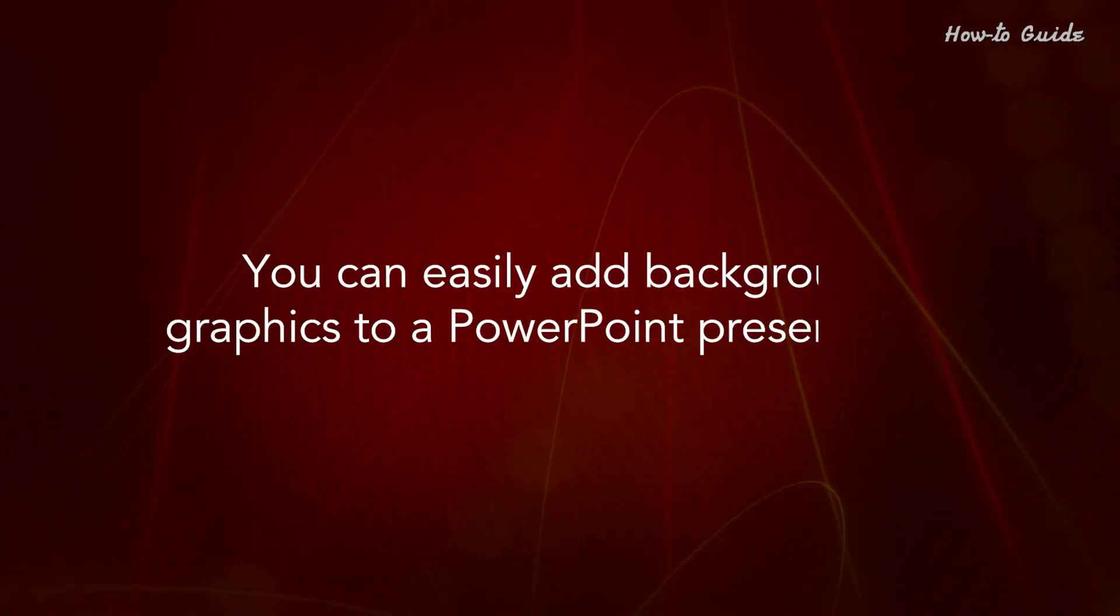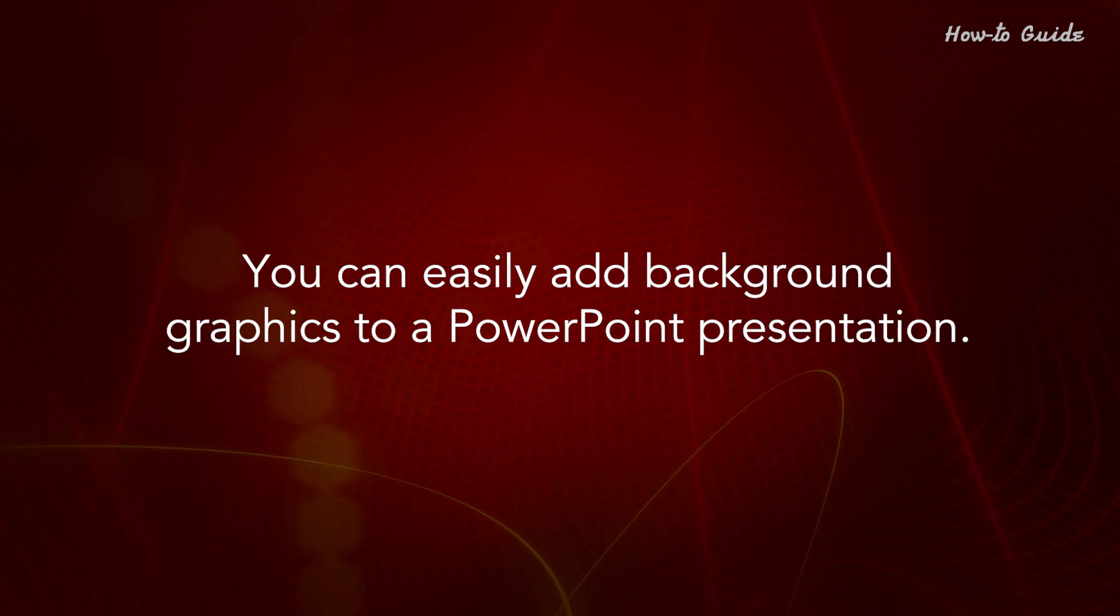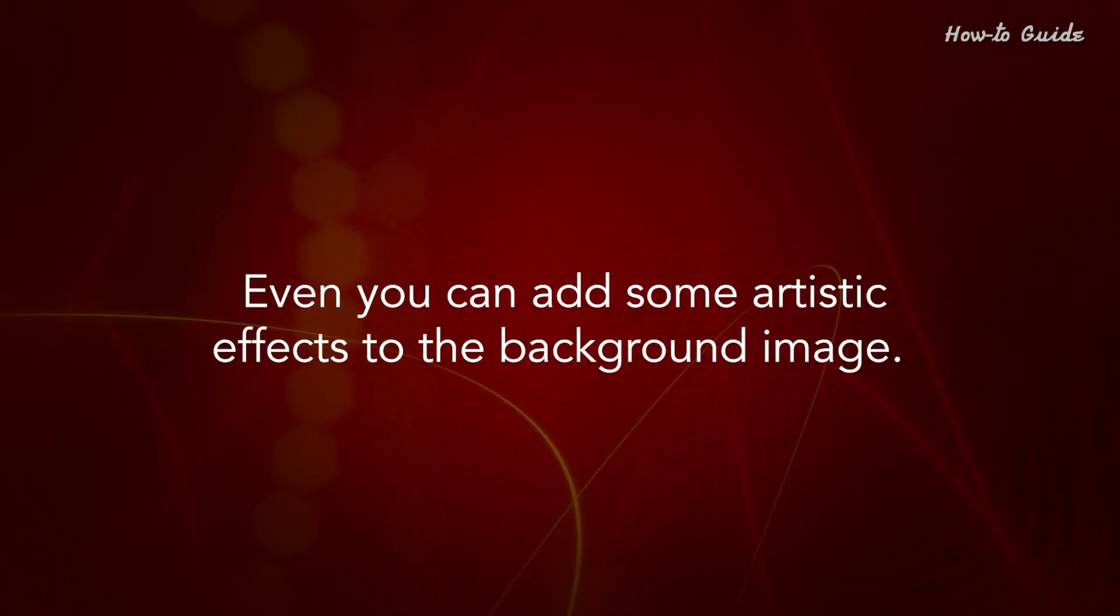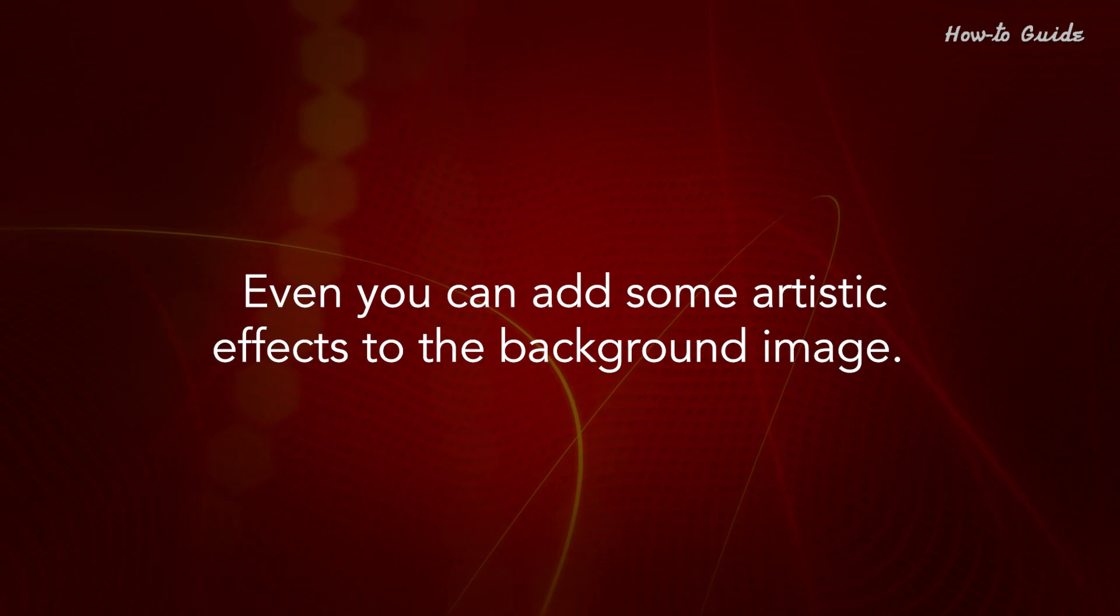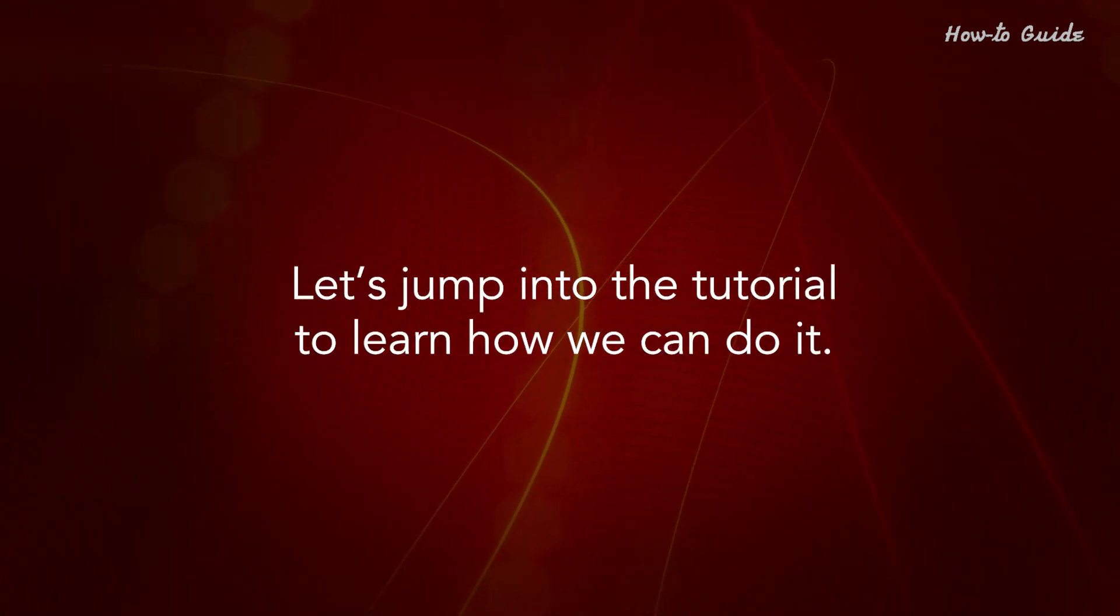You can easily add background graphics to a PowerPoint presentation, even add some artistic effects to the background image. Let's jump into the tutorial to learn how we can do it.